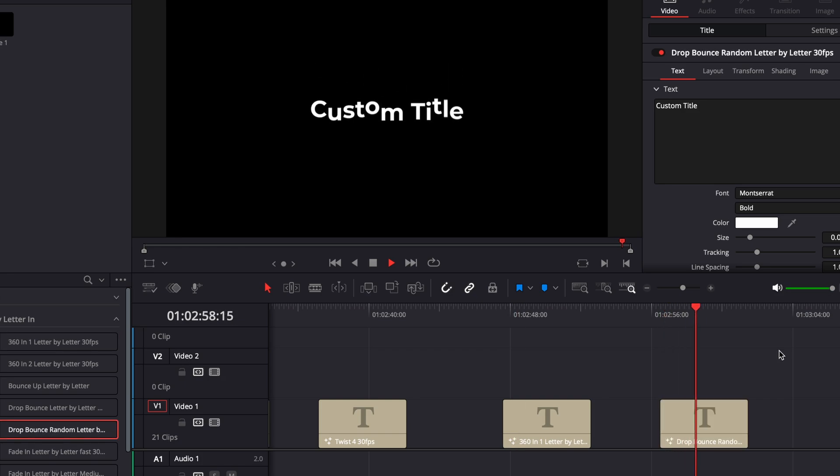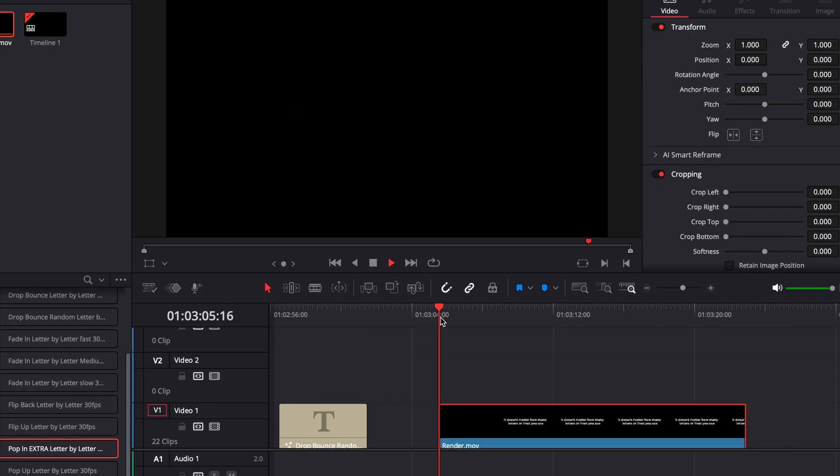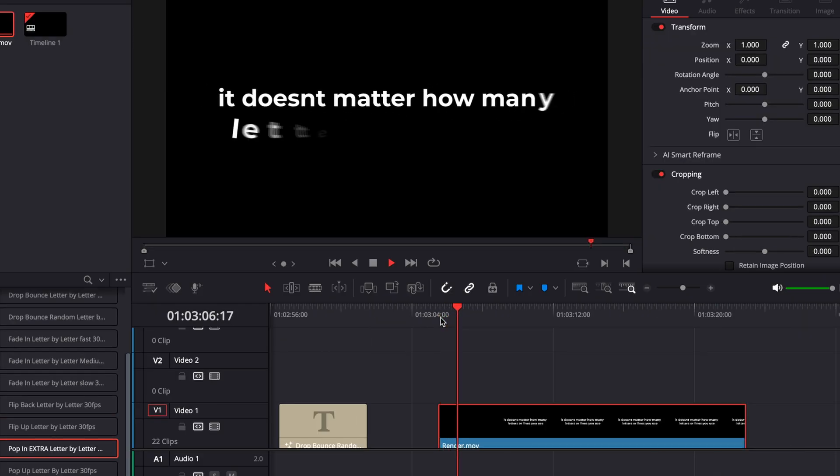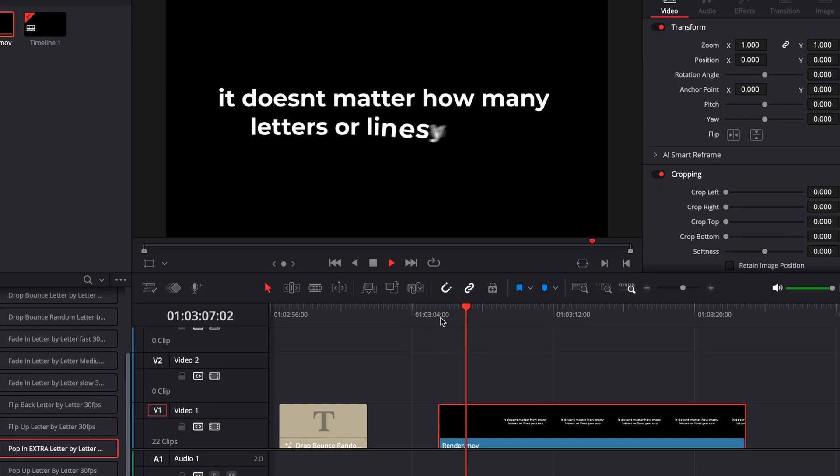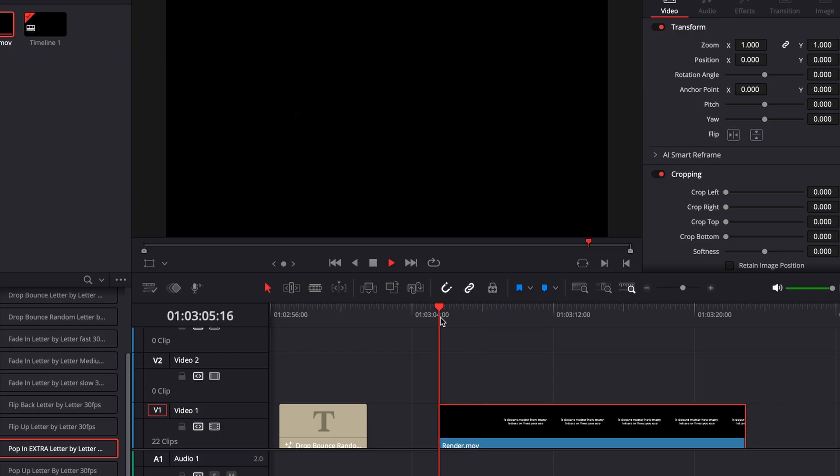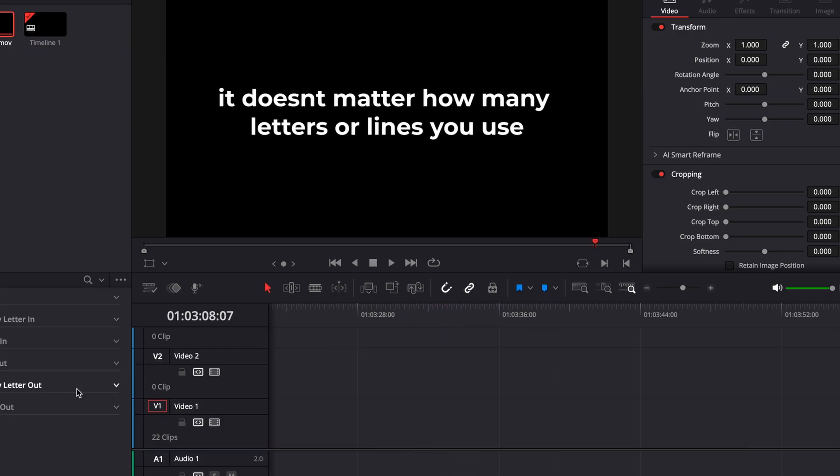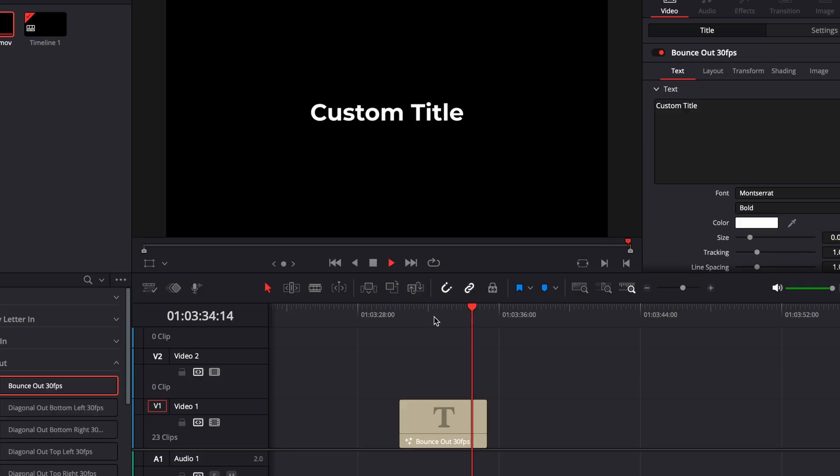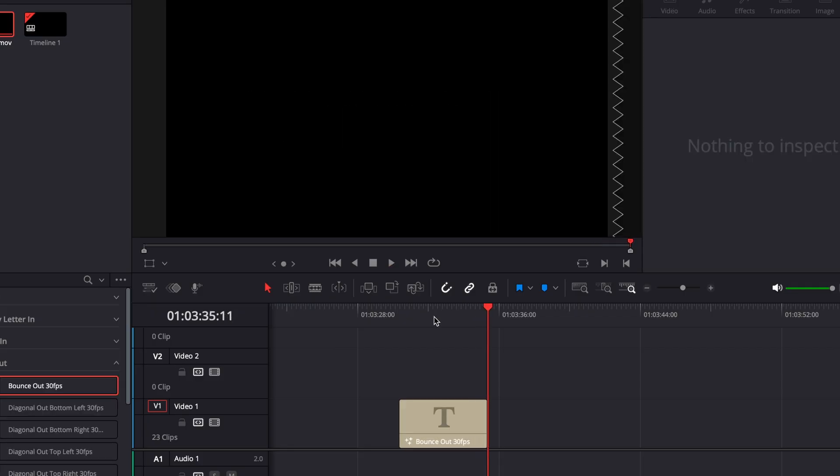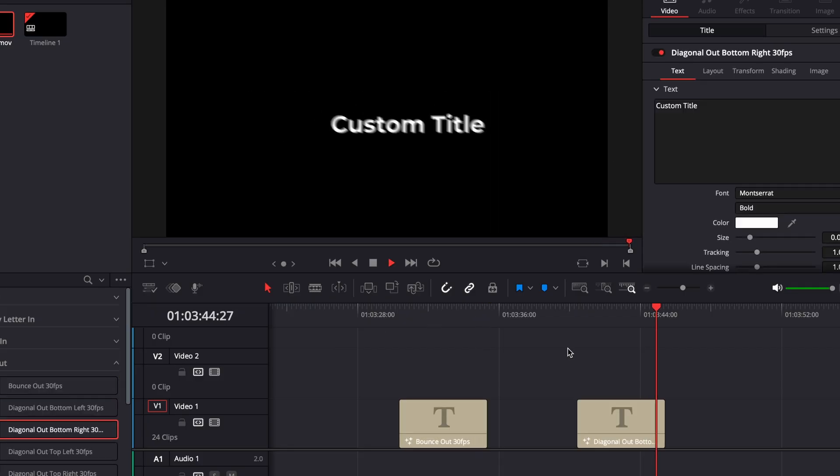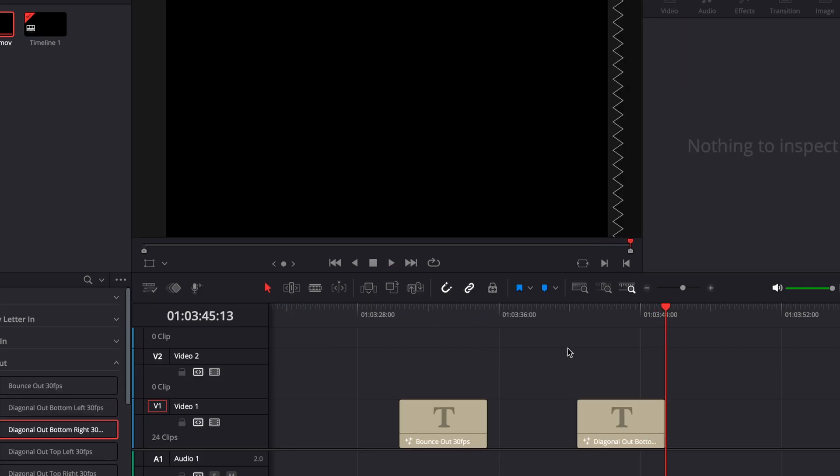Pretty much all of the best of the special and the basic animations I've put into letter by letter animations. And it doesn't matter how many letters or lines you use, all the letter by letter animations work perfectly. And then all of the best in animations have been put into out animations.